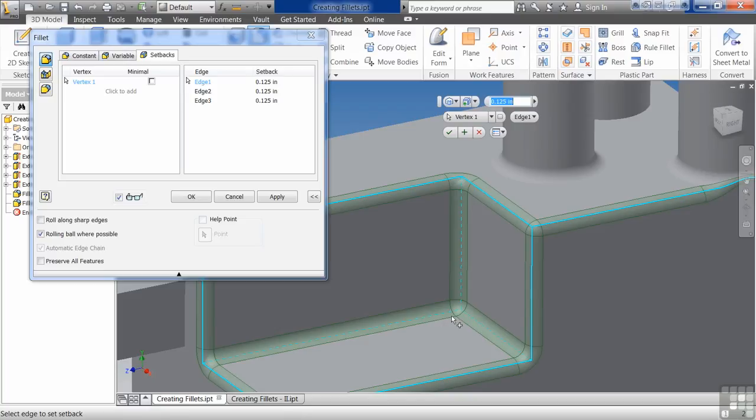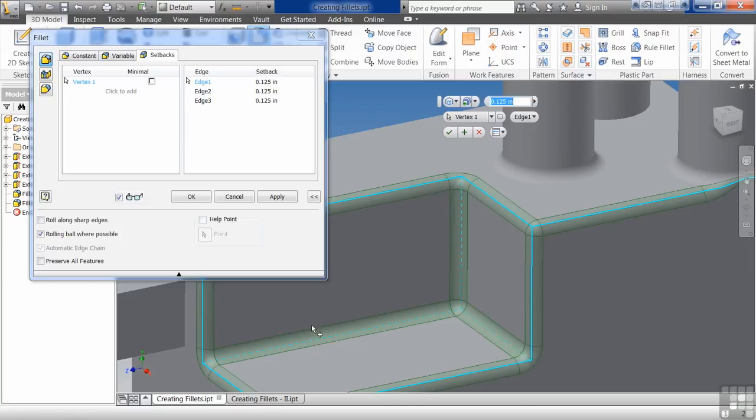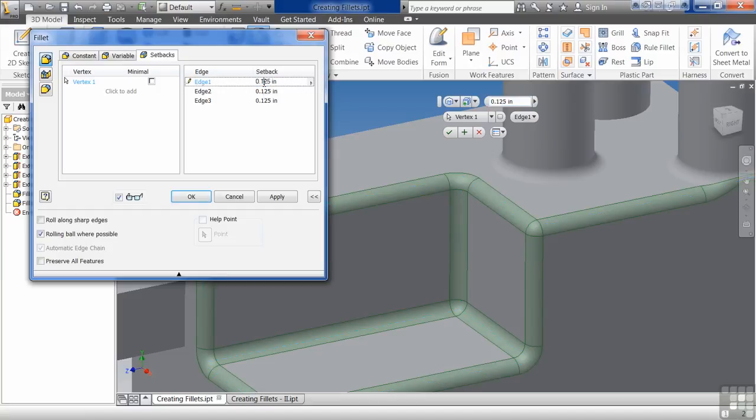Setback basically says, how do I want this fillet to intersect this edge? Once again, this would be if you're machining this part, you had the bit go this way, then you had the bit go this way. Maybe this is the radius of the bit so that it would get that corner edge there.